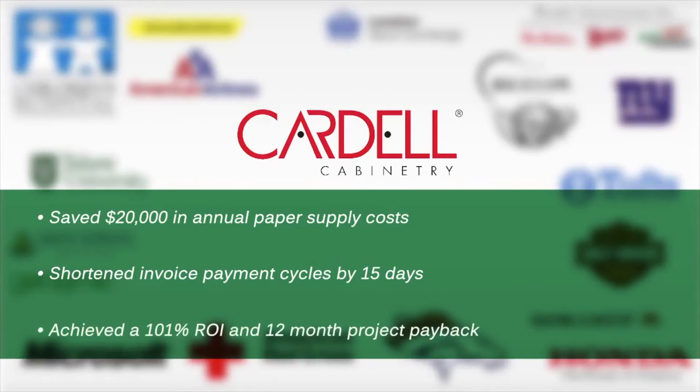They have saved $20,000 in paper costs, cut the invoice payment cycle to 15 days, and achieved 101% ROI.